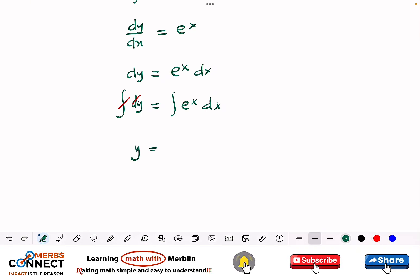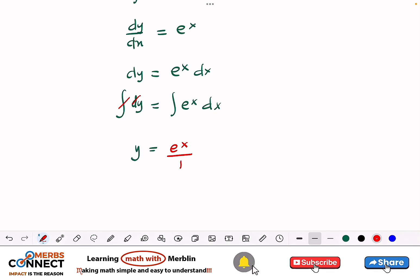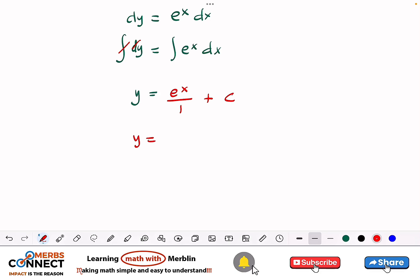When we integrate dy, the integral and the differential cancel and we just get y — integrating undoes differentiation. On the right, integrating e to the x gives e to the x divided by the derivative of the exponent, which is 1. So we get e to the x, plus a constant C since this is indefinite integration. The general solution is y equals e to the x plus C.